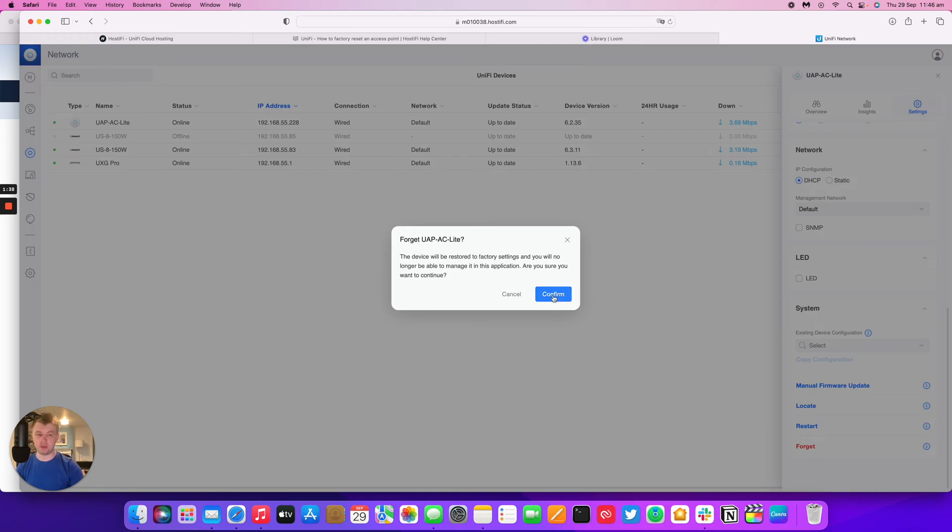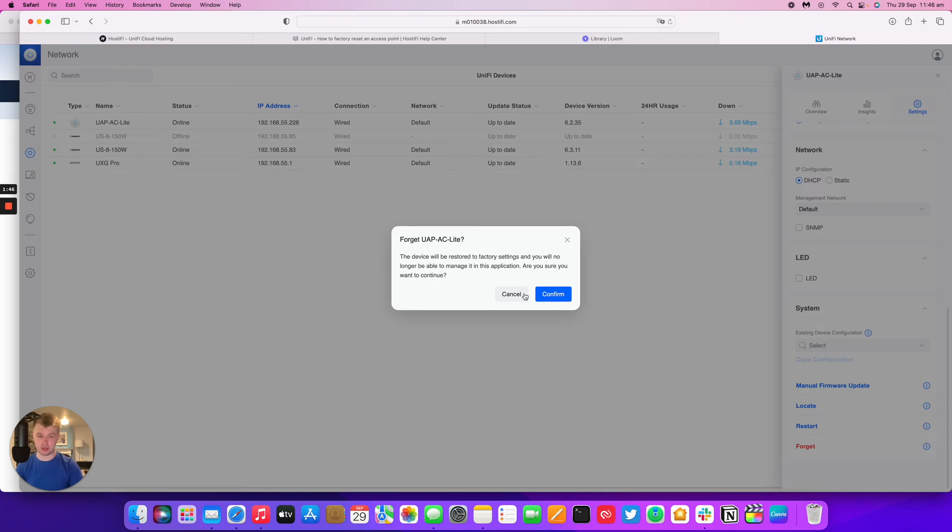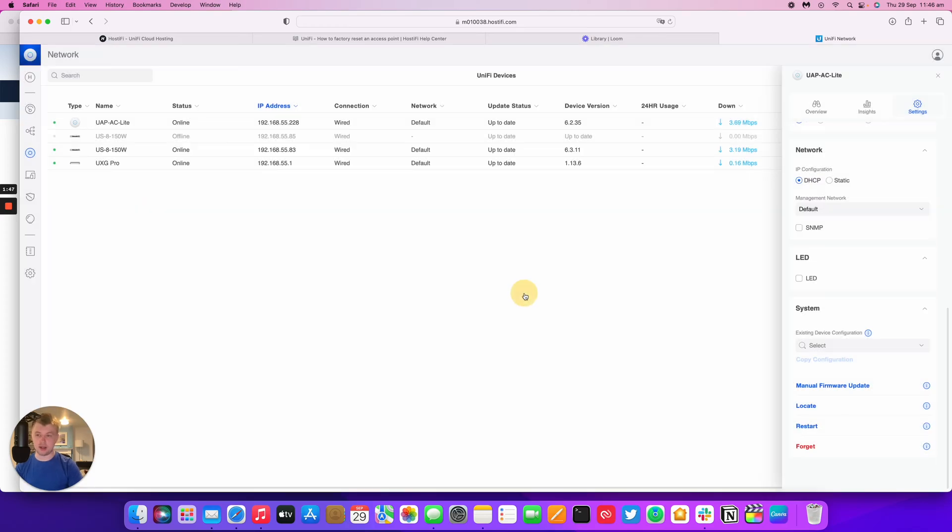So once you press confirm, the device will be removed from UniFi and then also it will factory reset it. So we won't hit confirm, but that's what you do to do that and then it'll be ready to set up again like new.